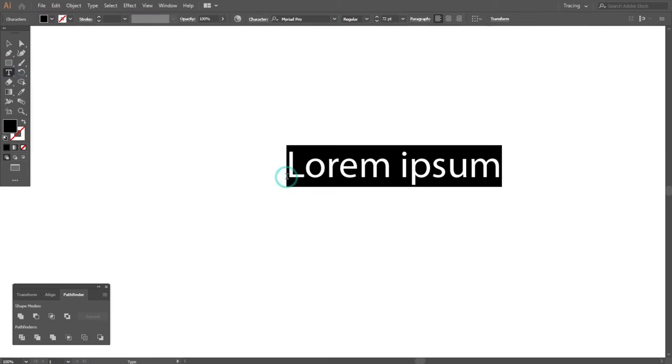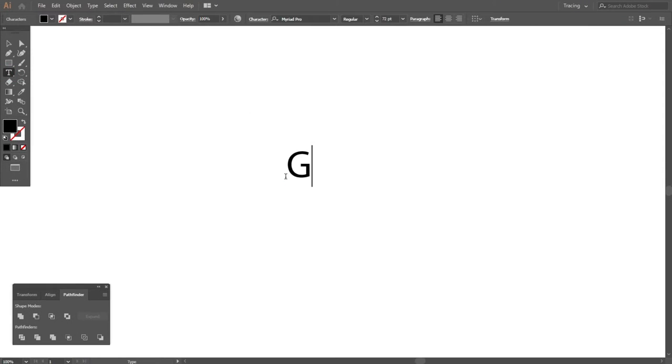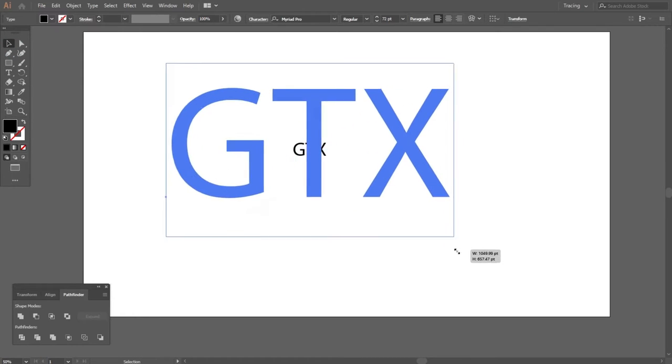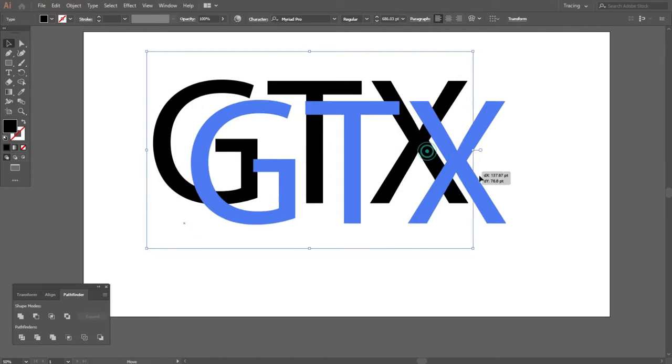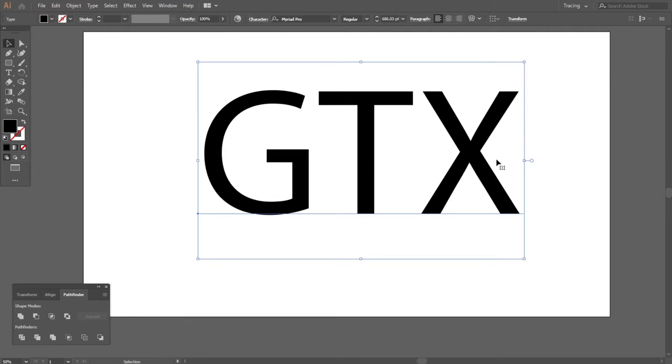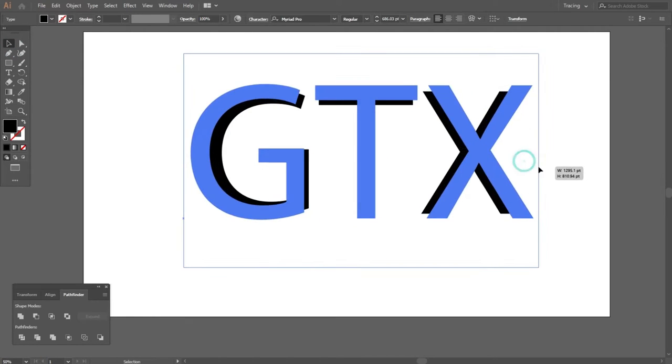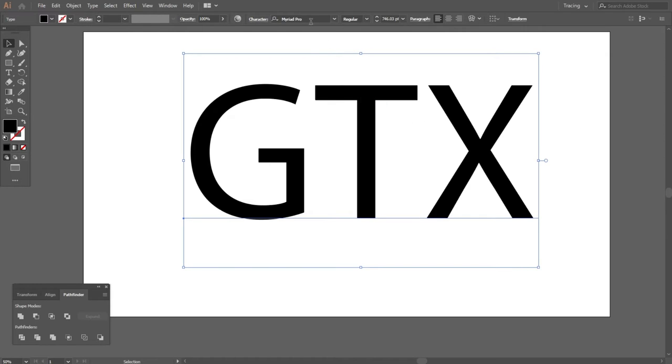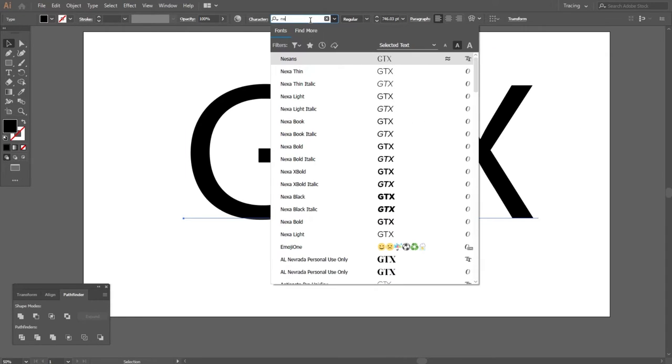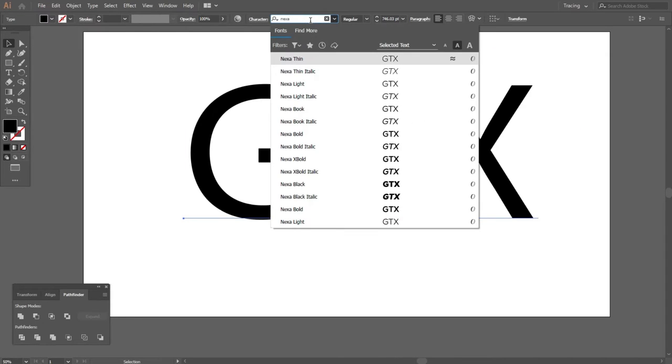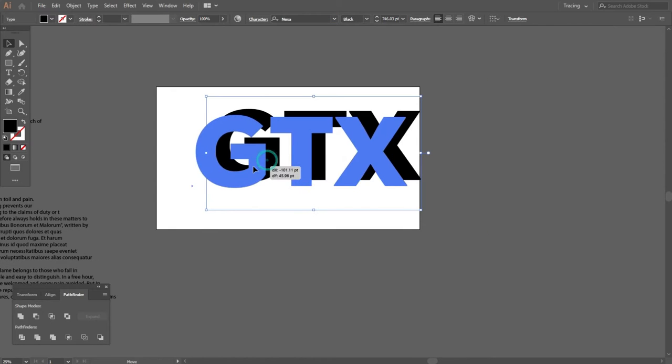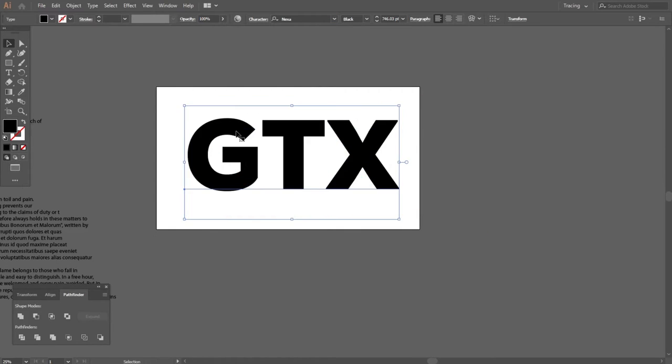First I will type GTX from the type tool. You can type any letter of your choice. Now I will select the font Nexabolt. Here you can select the font of your choice.